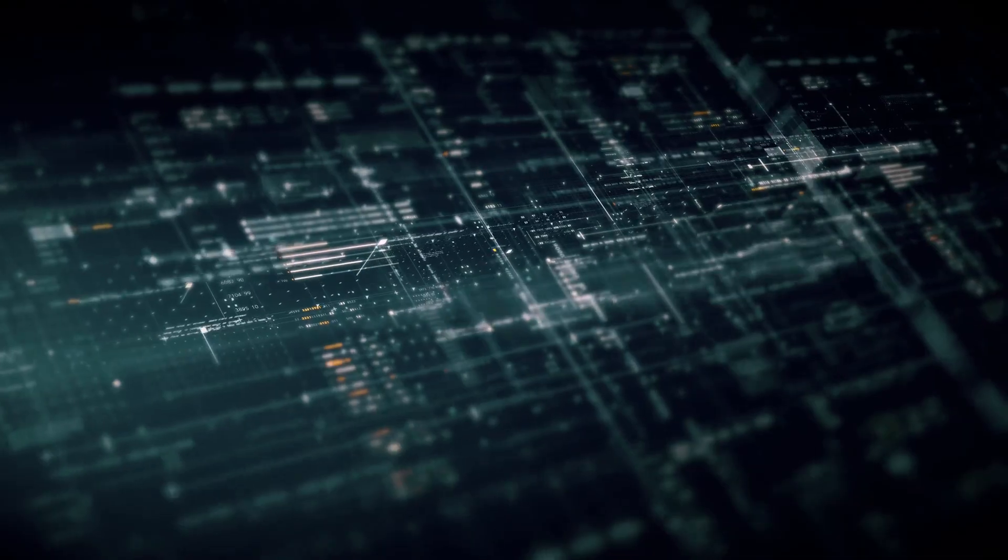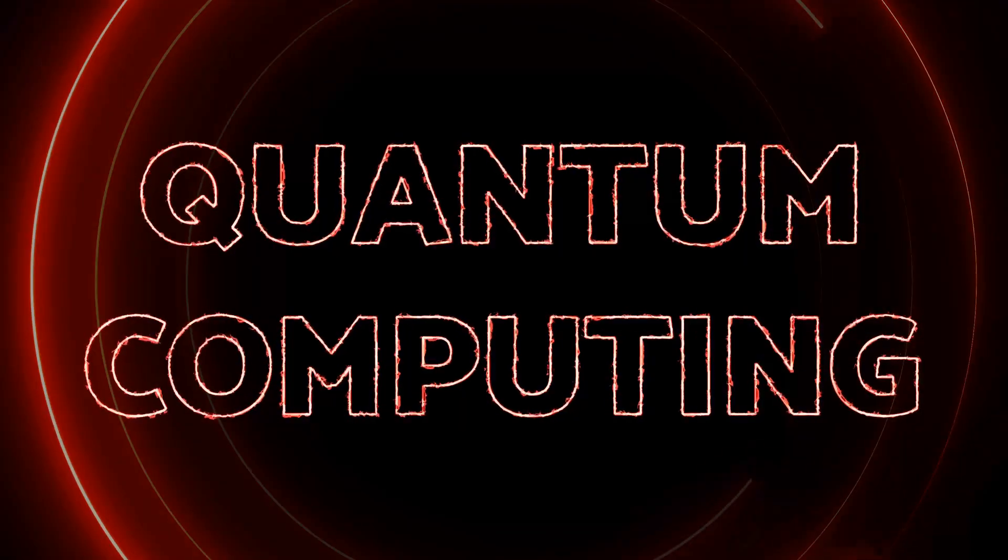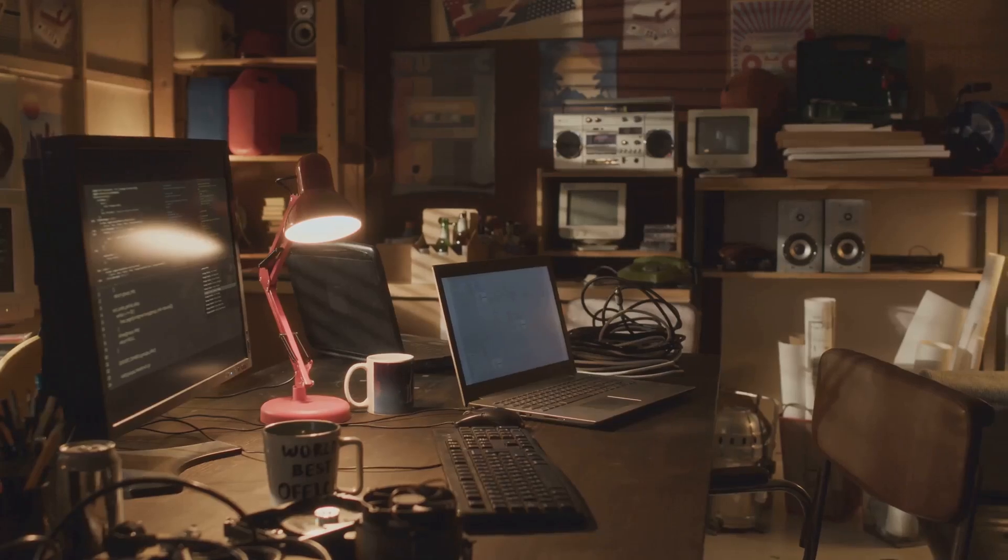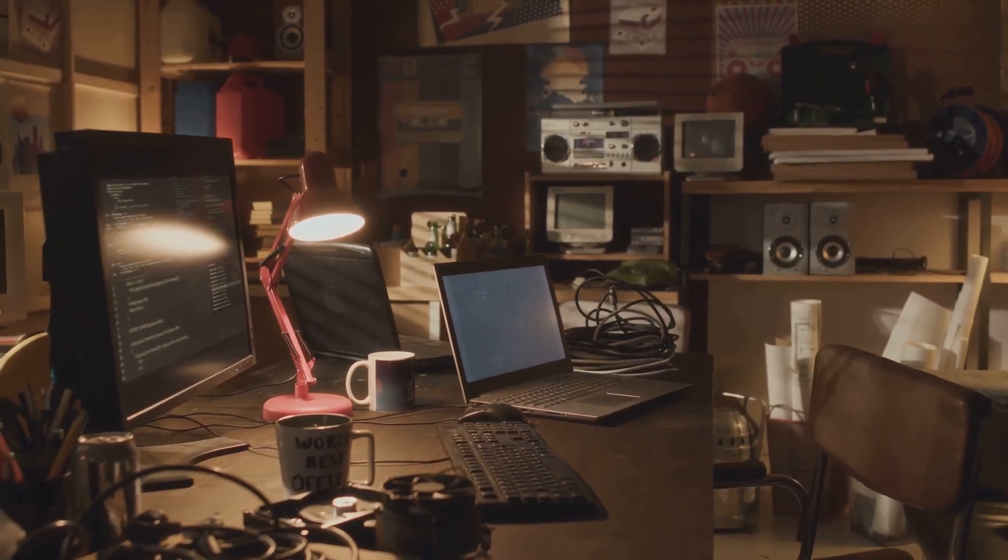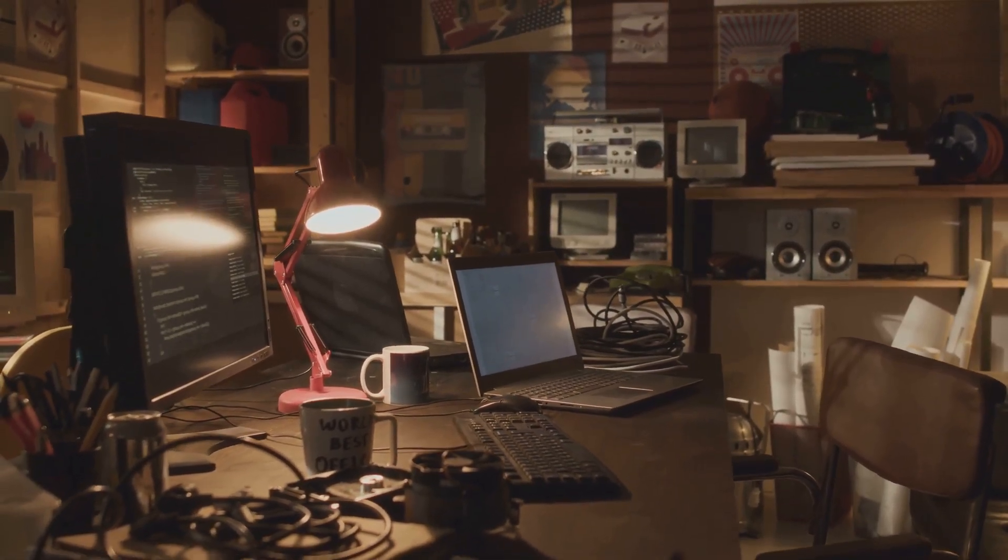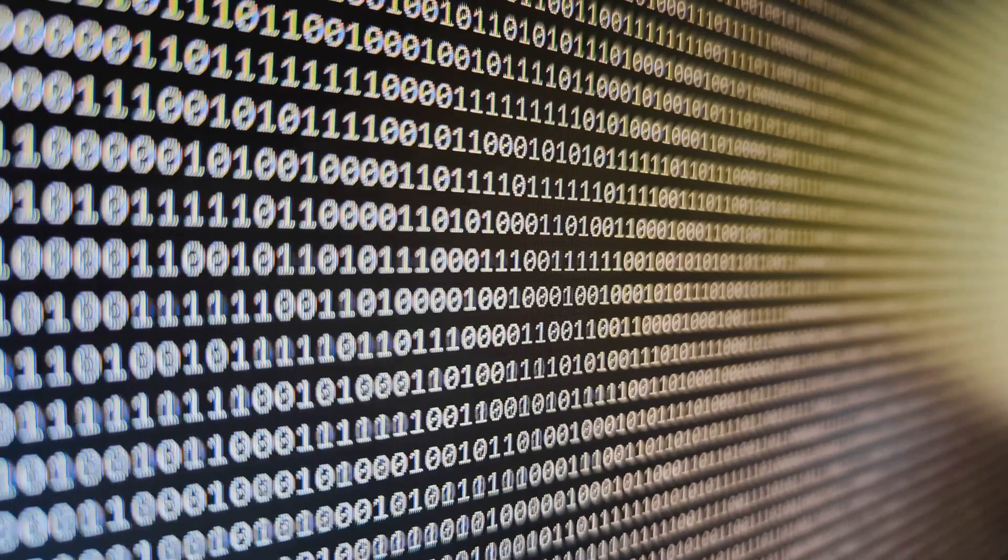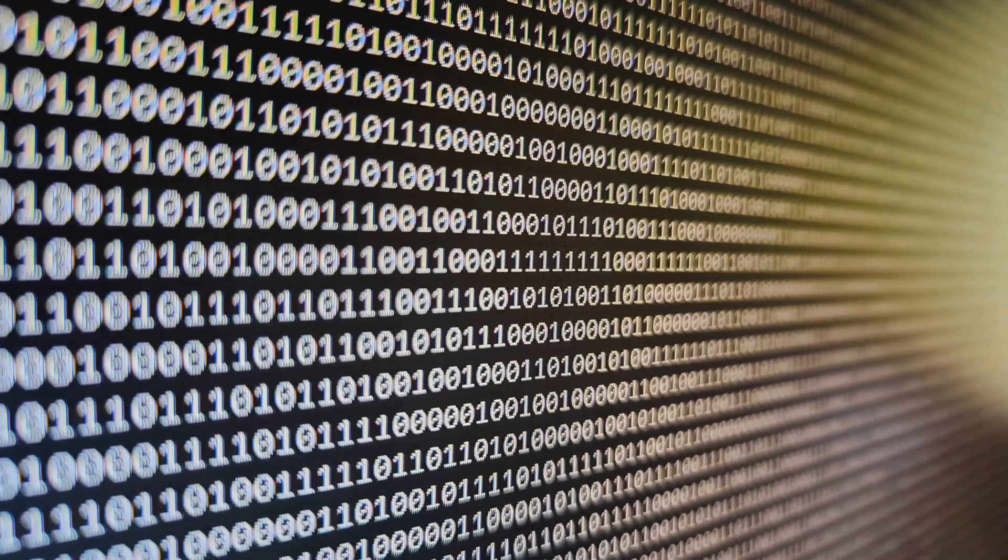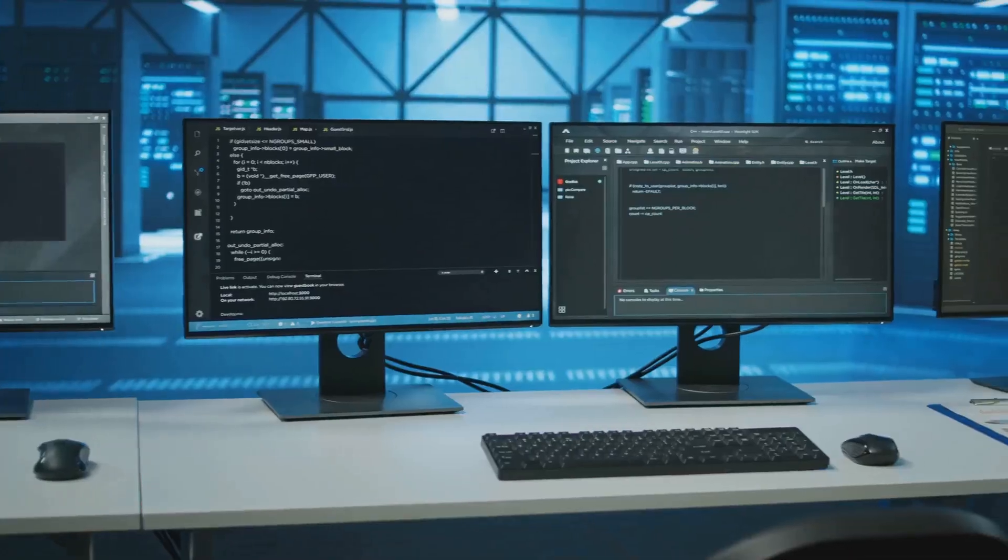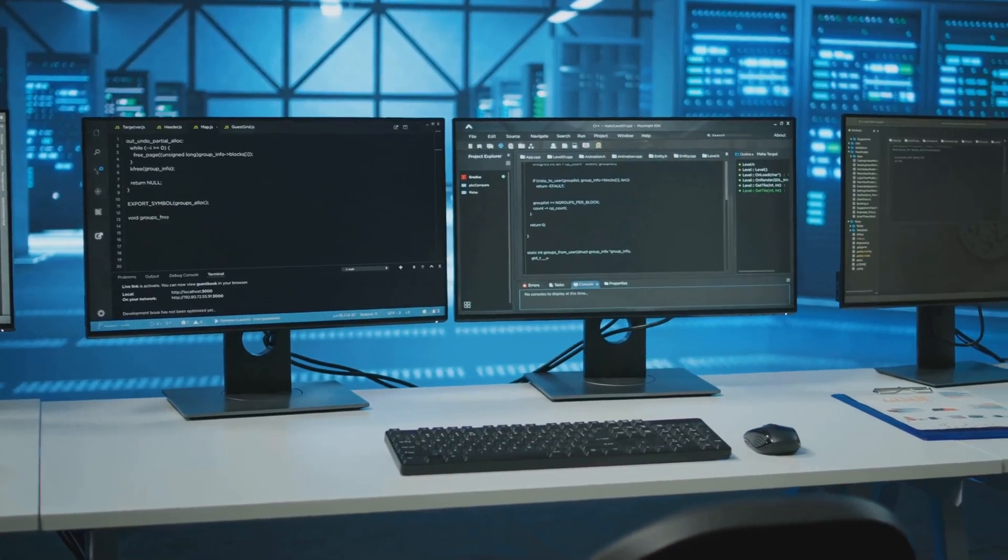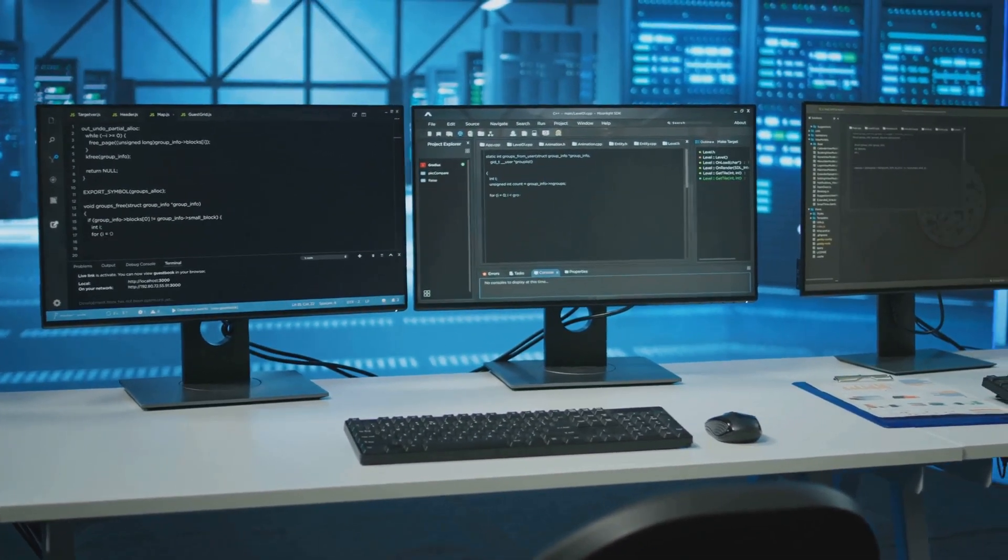Let's start with a quick comparison. Traditional computers versus quantum computers. Traditional computers, the ones we've been using for decades, are based on something called bits. Each bit represents a single piece of information, it's either a zero or a one. This binary logic is the foundation of all the amazing things computers can do.